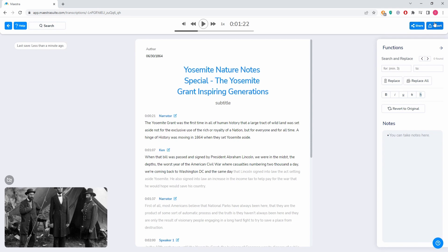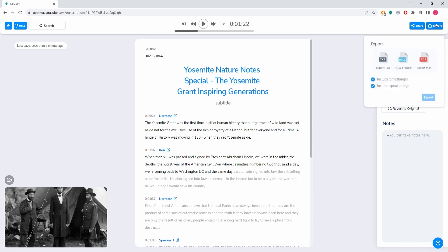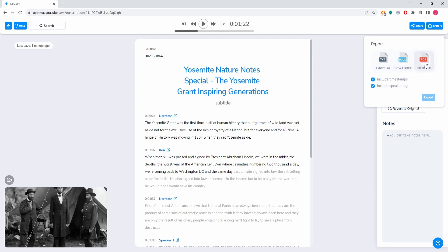And after you're done, you click this export button. If you don't want the timestamps or the speaker tags to appear on the final version of the file, we click these. And then you can export as a text file, as a Word document, or as a PDF. And that is it, guys.